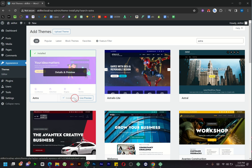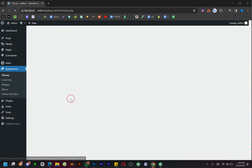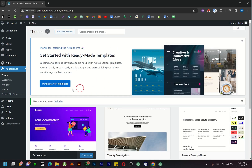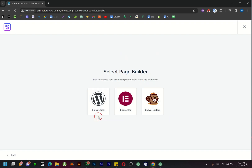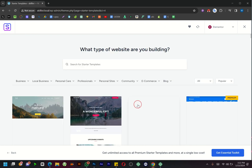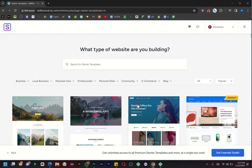Once installed, activate the Astra theme. Now let's enhance your website further by installing and activating Starter Templates. Click on Build with Templates and choose the Elementor Page Builder. For this tutorial, we'll be using the Skin Cleanser Store theme.